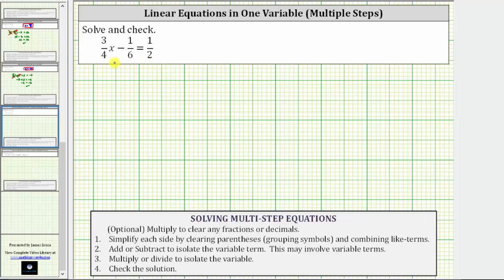In this video, we will first solve the equation in its current form and then come back and solve it again by first clearing the fractions from the equation, just to show we get the same answer. The given equation is three-fourths x minus one-sixth equals one-half.